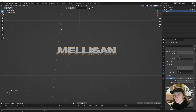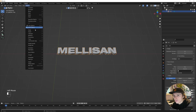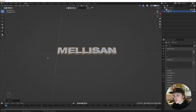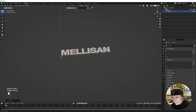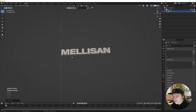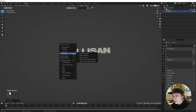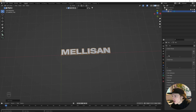Now once our text is done being edited, we're going to go up to Object, go to Convert, and convert this to a mesh so it behaves as a normal mesh as opposed to the text object we were working with earlier. Then we're going to center it back to our world by right-clicking, hitting Set Origin, and doing Origin to Geometry.